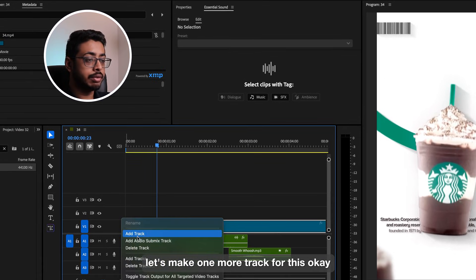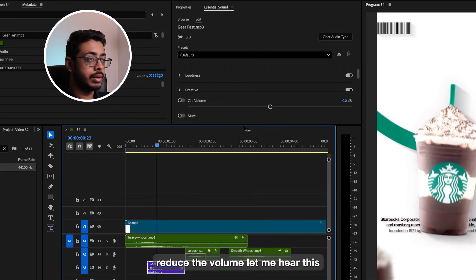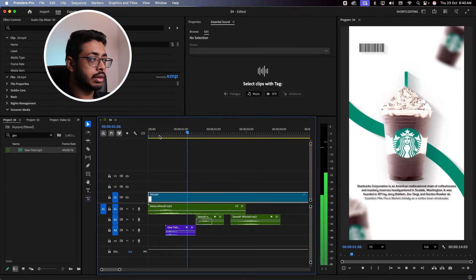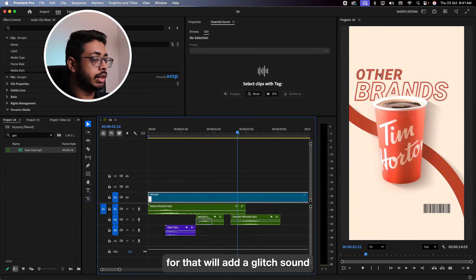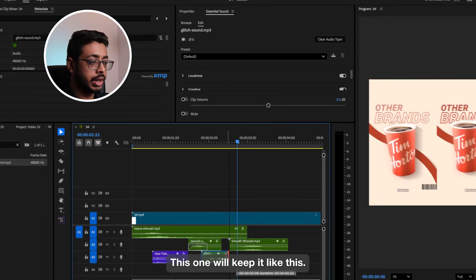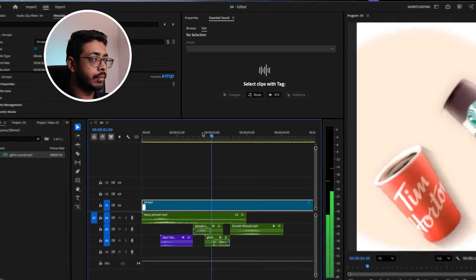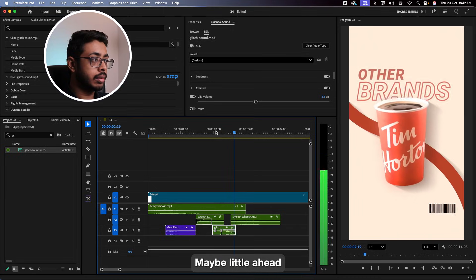Let's make one more track for this and keep it as violet. Reduce the volume and let me hear this. Nice. See now, over here, you see this is glitching a bit. For that, we'll add a glitch sound. Let's drag and drop it over here, cut the layer, and spread it a bit. Also, we'll release the audio. Maybe a little ahead.